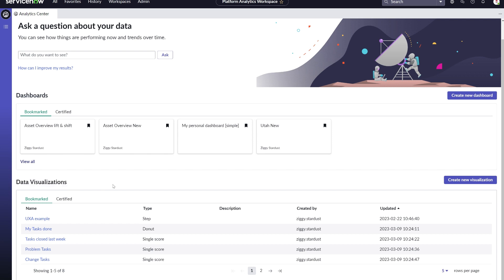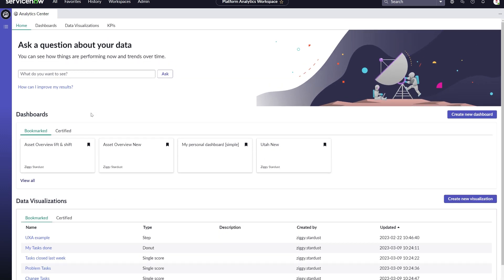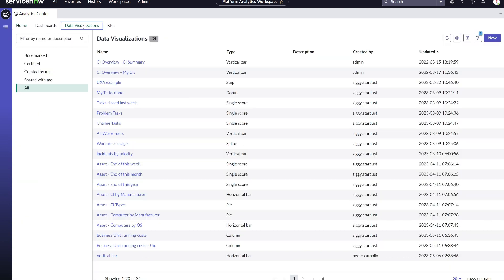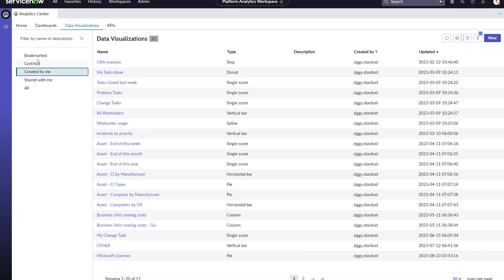In this new experience, we don't make the difference anymore. All will be data visualizations with a specific data source type that defines whether it's analytics built on a table, like with reports, or on indicator data, like with PA widgets.